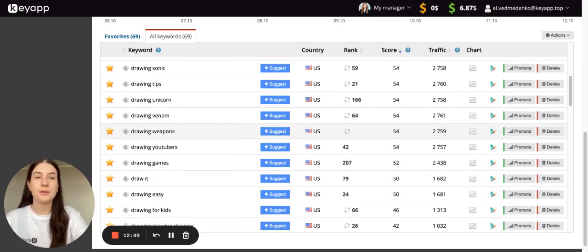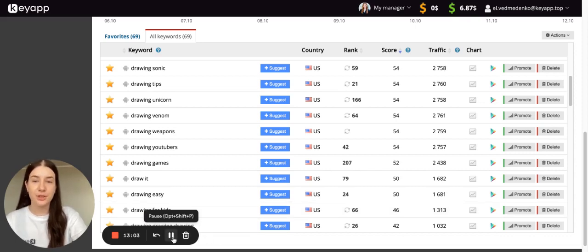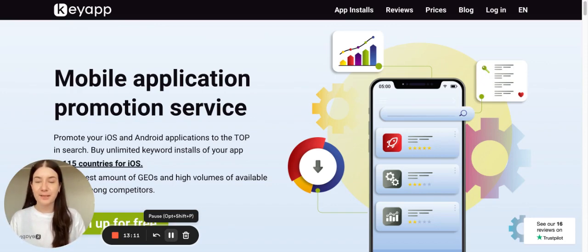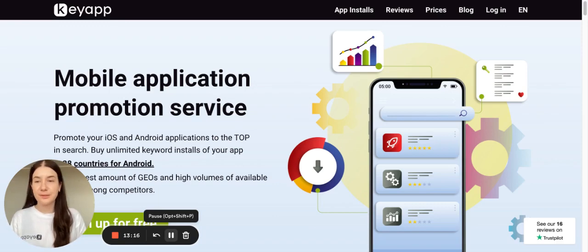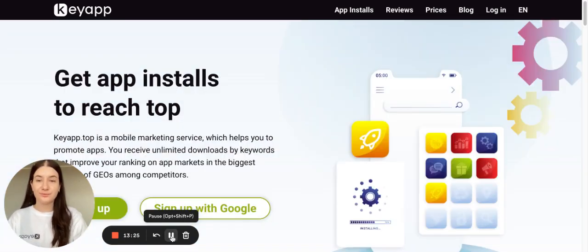All keywords should be relevant to your application, because there is no sense in promoting irrelevant keywords. You can add keyword installs to increase your positions in Google Play or App Store. If you have any questions connected with keyword promotion or app reputation management, do not hesitate to contact our support team or your personal manager — we will be happy to assist and share all the secrets and hacks we know about promotion. Get top positions in the search with Key App.